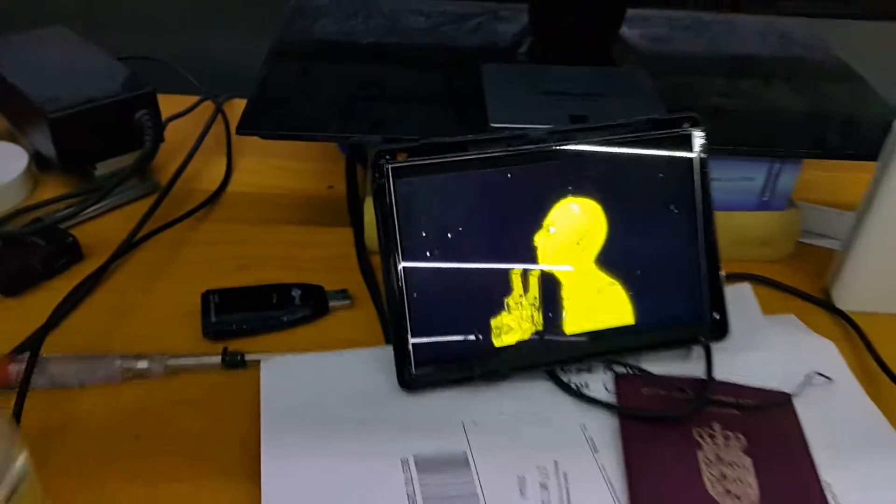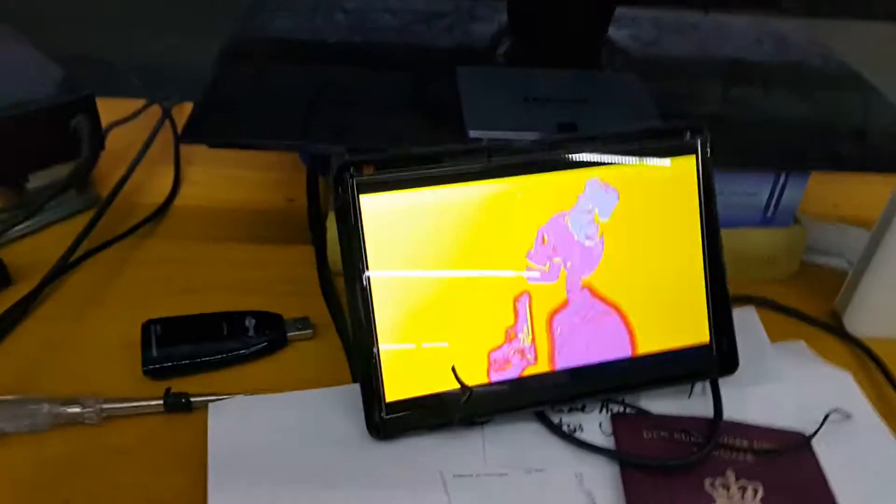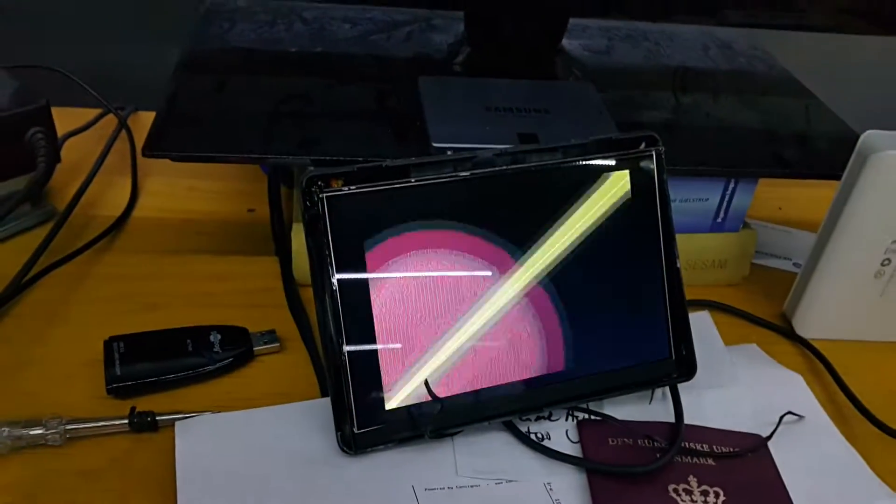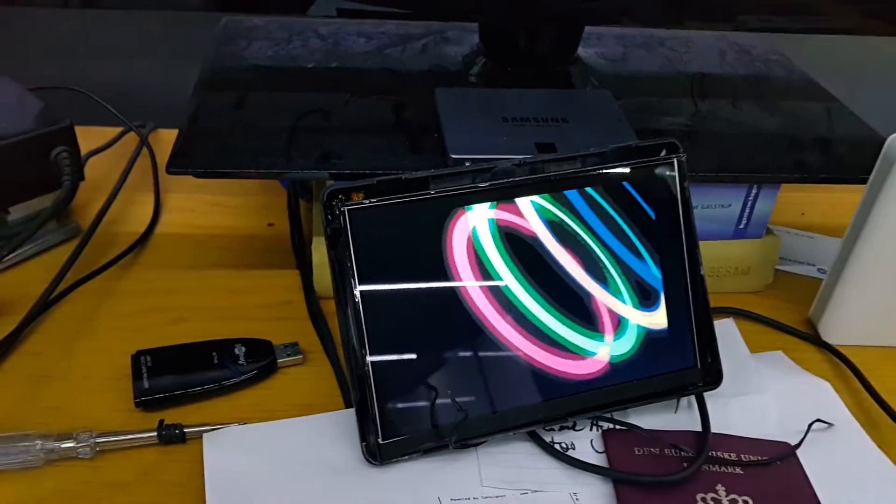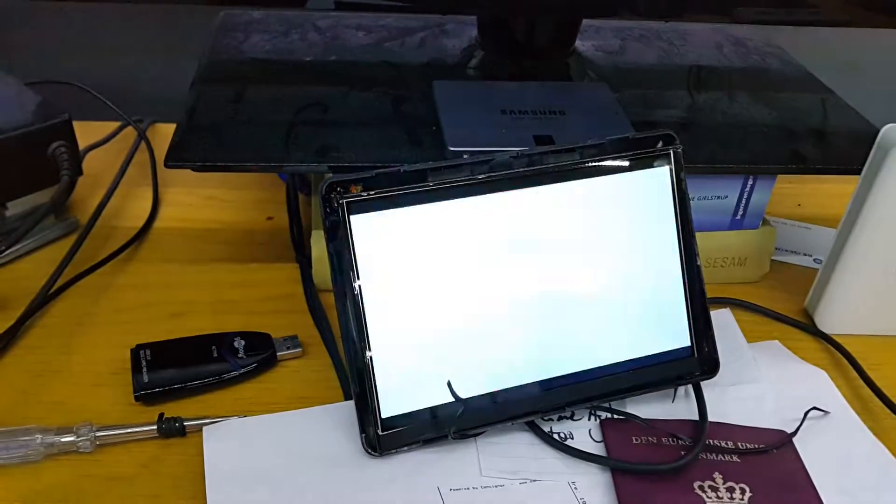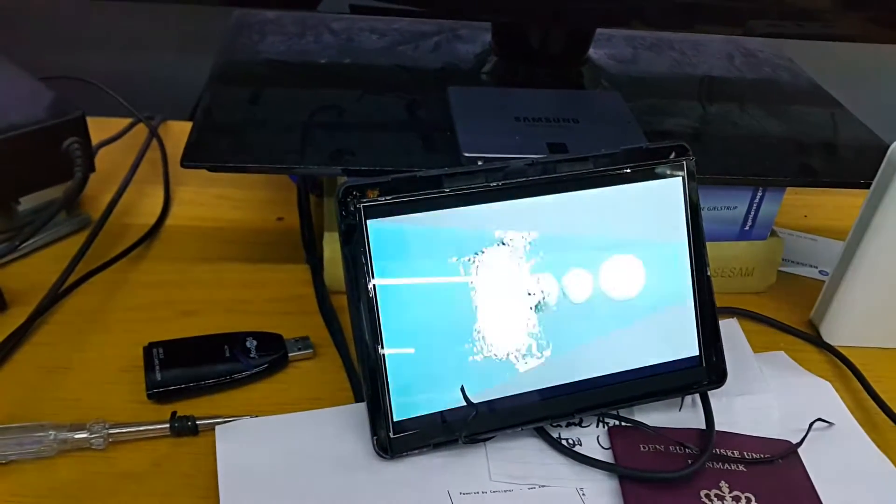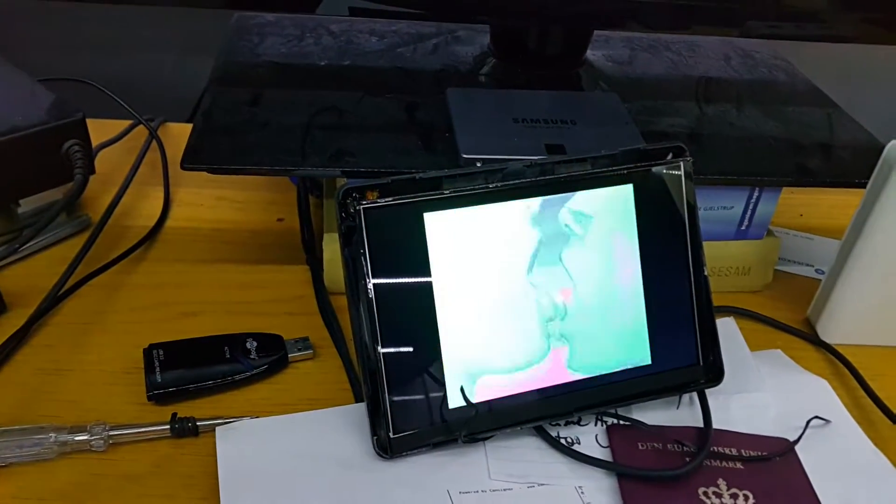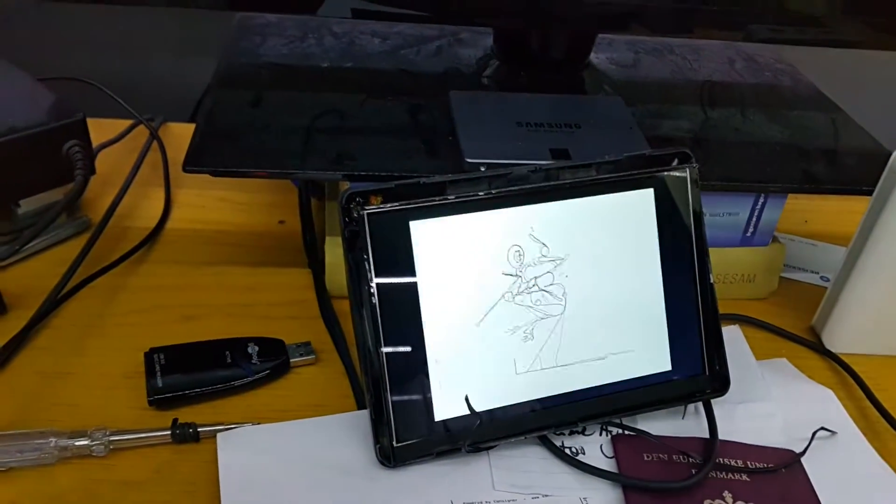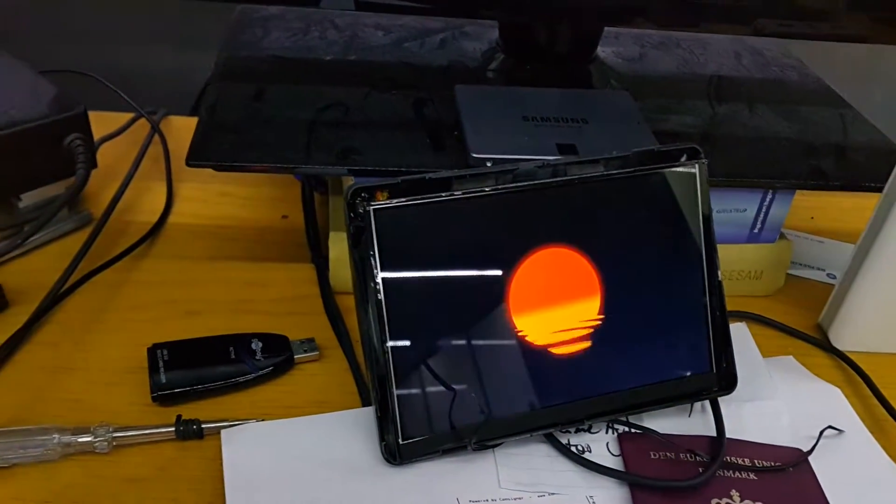Hello, I just wanted to make a quick video to show you what you can do with an Oculus Rift development kit version 1.